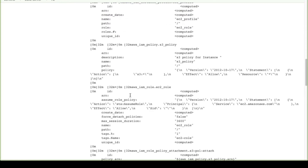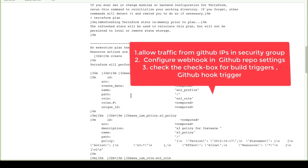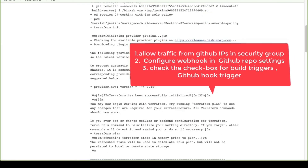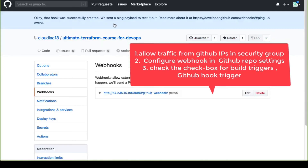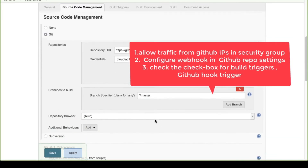That's how you configure a webhook. To summarize: first, whitelist the security group so GitHub can make a POST request to your Jenkins; second, configure the webhook in your GitHub repository; third, in the job configuration you must enable the 'GitHub hook trigger' build trigger option.